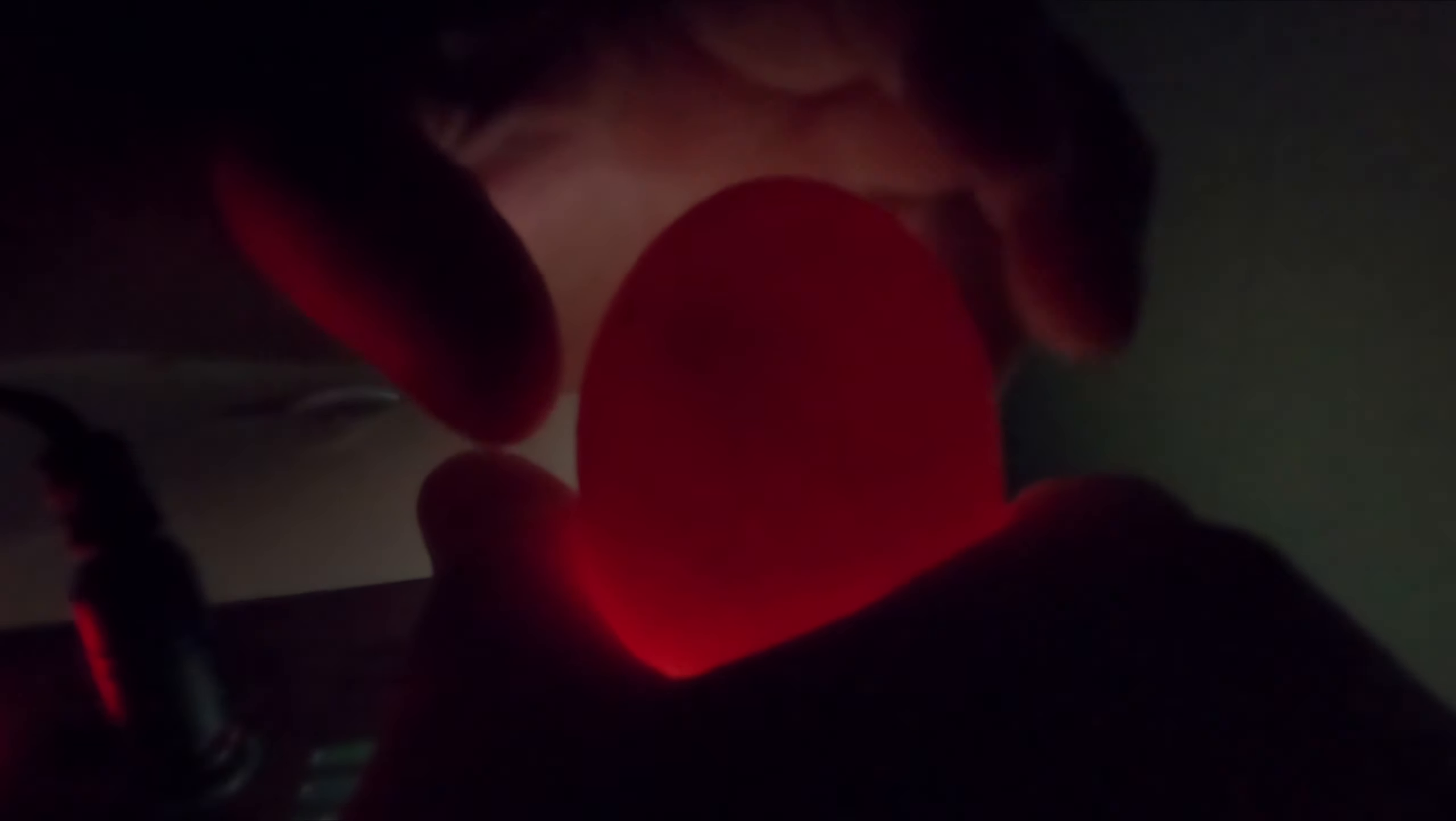Okay, so it's day five of incubating our eggs and today we are just going to candle and see if we can see anything. Okay, let's get started.